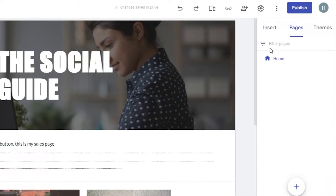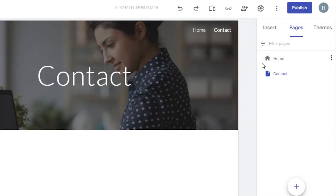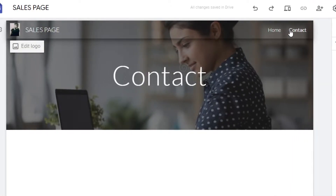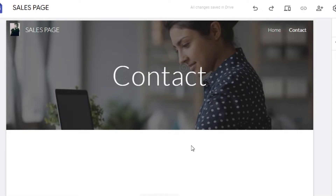Go to Pages, where we have Home listed. We need to add a new page, so click New, give your page a name — the page name is going to be 'Contact' — then click Done. A new page is created and it will be added to the navigation of the website as well.